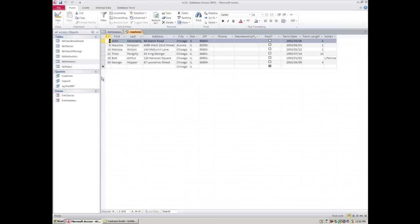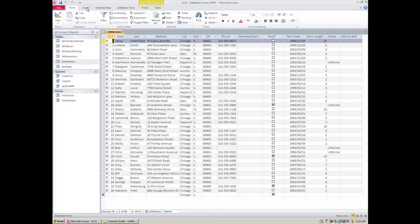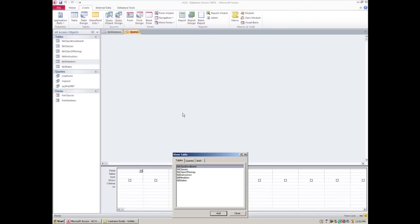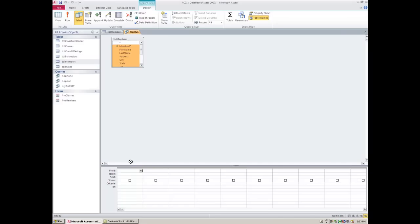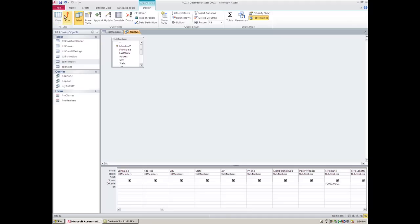We're going to create one more permanent filter or query using the same method. We're going to go to Create and query design and ask for the same table, table members, and then close. Whatever way you want to bring it in, you can use the asterisk or you can double click and bring everything in. We're going to do a date filter with the term date and we're going to ask for people who signed up before the year 2000. If you're unsure which one to use, just try one and if it doesn't work change it to the opposite. We can go 2000/1/1 and then run it.